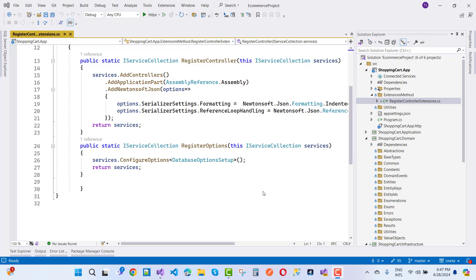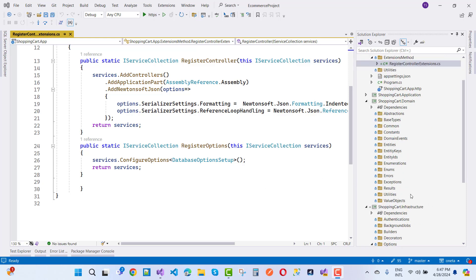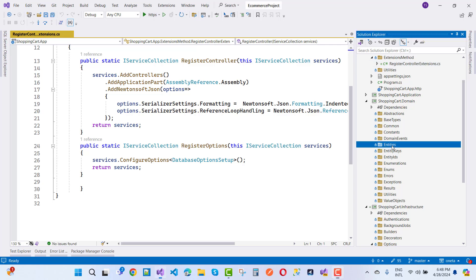In the last video tutorial we already covered database options — setting up your database in different environments. Now in this video I'm going to create an entity with a value object, and we also have an aggregated value. Let's go into the domain layer.